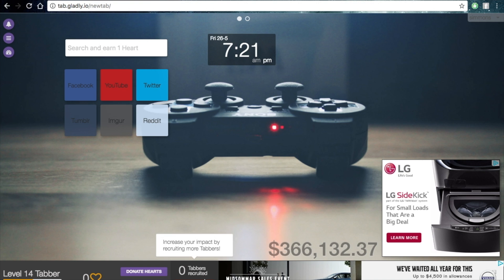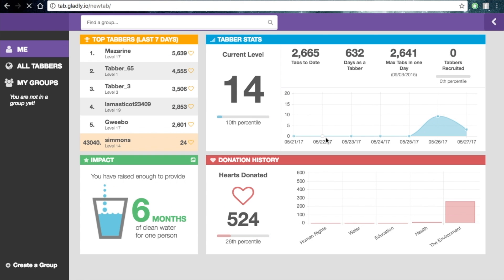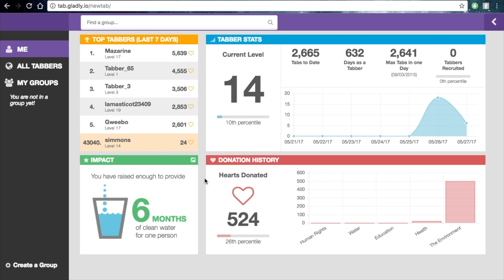You can recruit your friends. There are a bunch of widgets so you can customize. There's also a stats option. The stats give you statistics - it shows your level, how many tabs you've opened, where you've donated, and your impact.